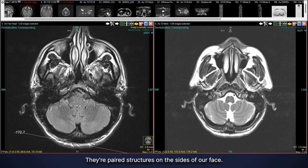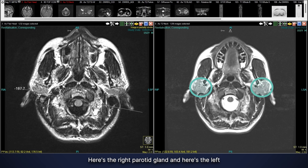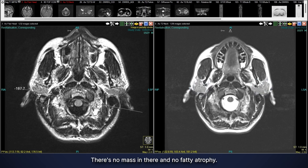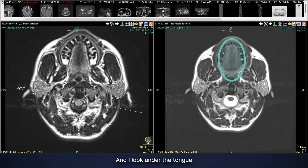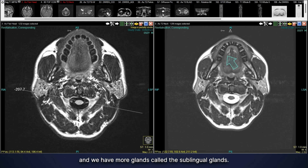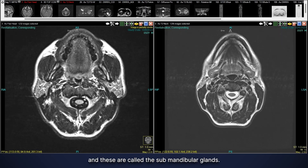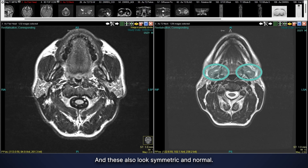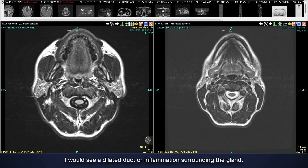Looking at the salivary glands — paired structures on the sides of the face — the first and largest are the parotid glands by the ears; both look symmetric and normal with no mass and no fatty atrophy. Further down is the tongue, and under the tongue are the sublingual glands, which also look symmetric and normal. Right under the jaw are the submandibular glands, also symmetric and normal with no concerning findings and no duct obstruction. People sometimes get stones in these, but I see no signs of stone — no dilated duct or surrounding inflammation — so this all looks very normal.